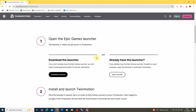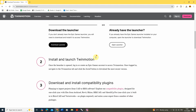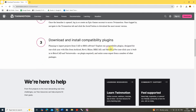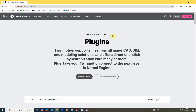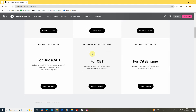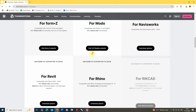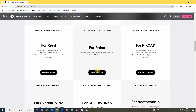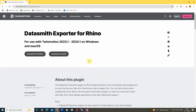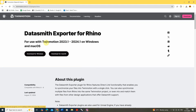As well as downloading Twinmotion, to use it with Rhino we also need to download a plugin that connects it to Rhino. You can find this on their download page under compatibility plugins — scroll down, look for where it says Rhino, hit download options, and there you can download the Datasmith exporter for either Windows or Mac, which allows us to connect Twinmotion into our Rhino file.